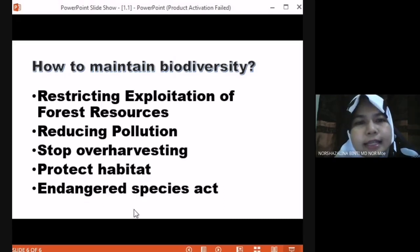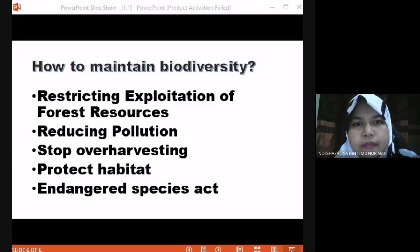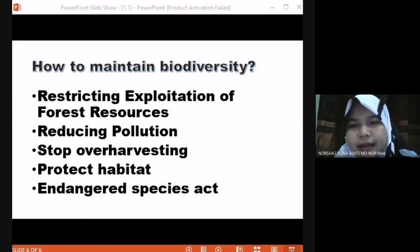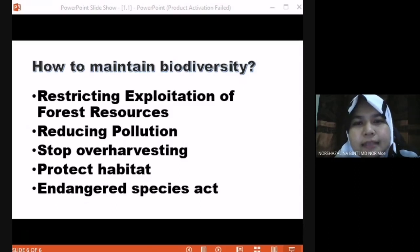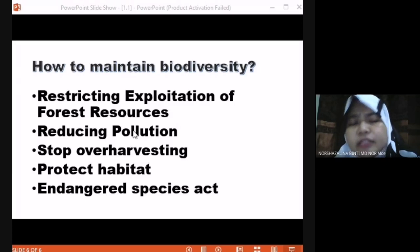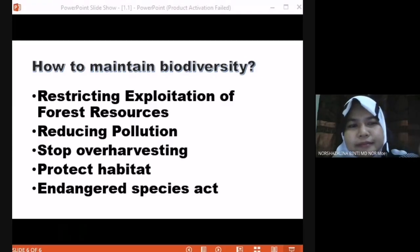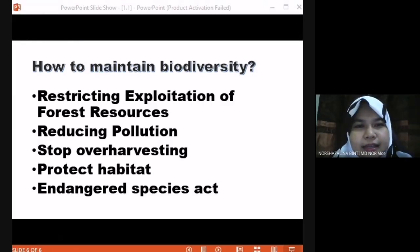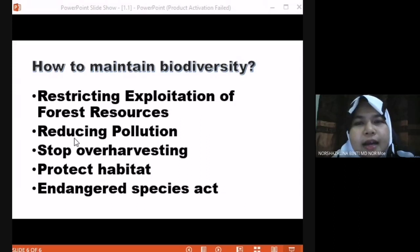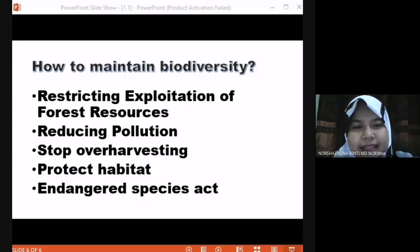Can you understand so far? This is just a simple topic, just an introduction. Raise your hand if you are clear, or share a thumbs up. Okay, good. So I will continue with 1.2. We will close this slide and move on. 1.2, Classification of Organisms.